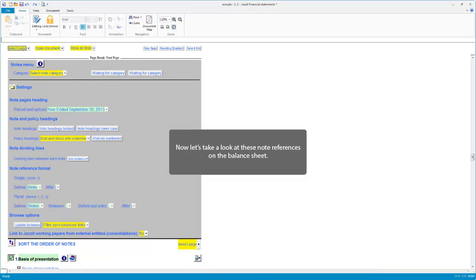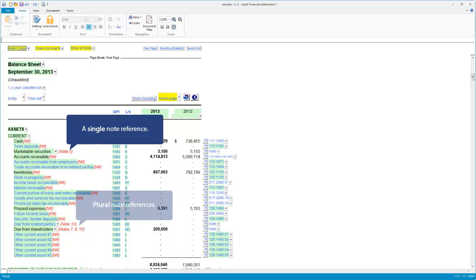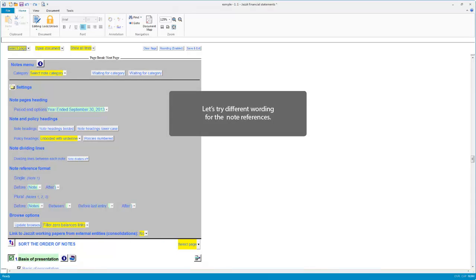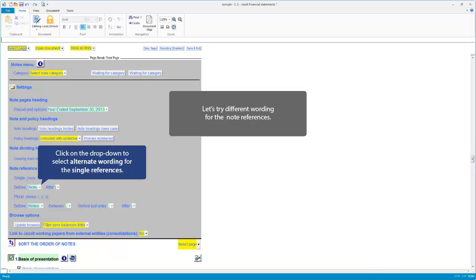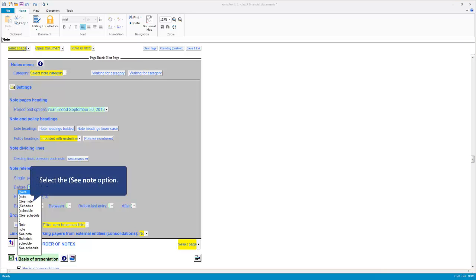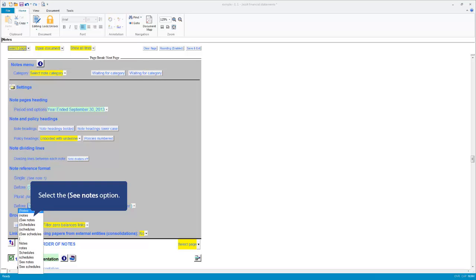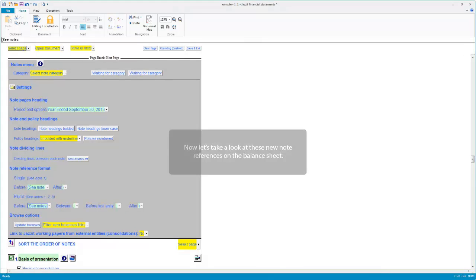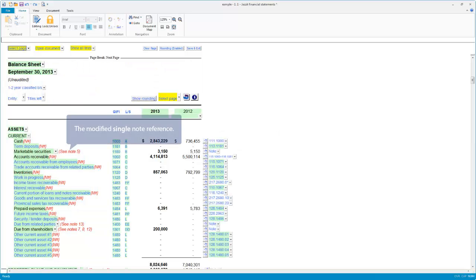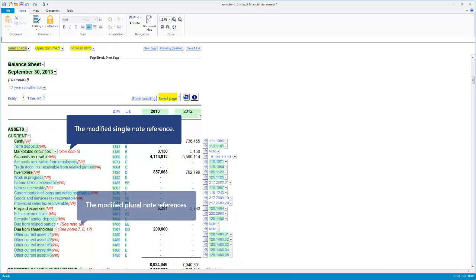Now let's take a look at these note references on the balance sheet — a single note reference, and plural note references. Let's try different wording for the note references. Click on the drop-down to make another selection. Select the '(c note' option. Click for plural references, then click the second line. Let's see how they appear on the balance sheet — the modified single note reference, and the modified plural note.